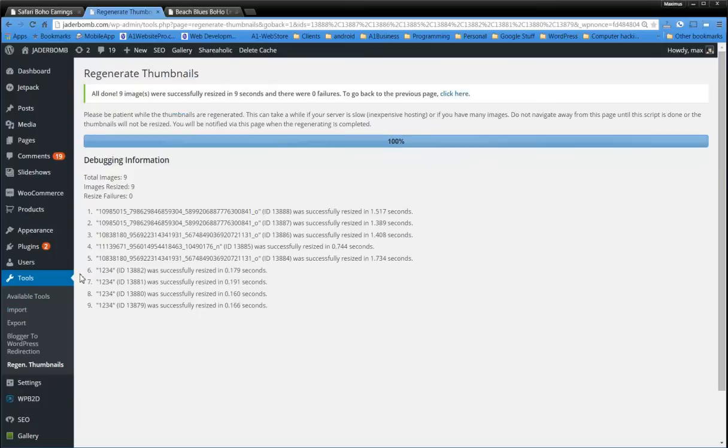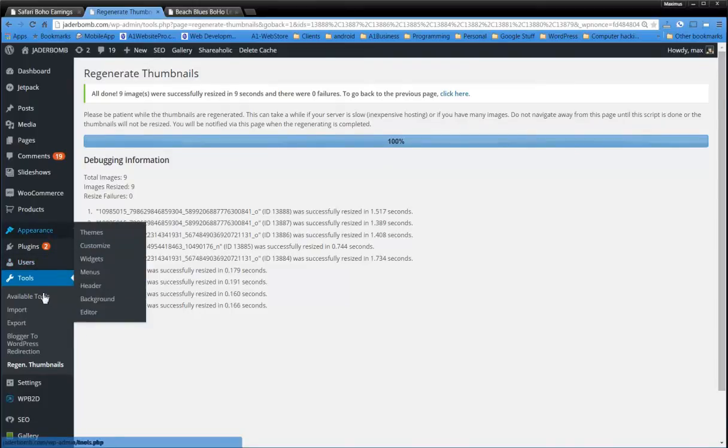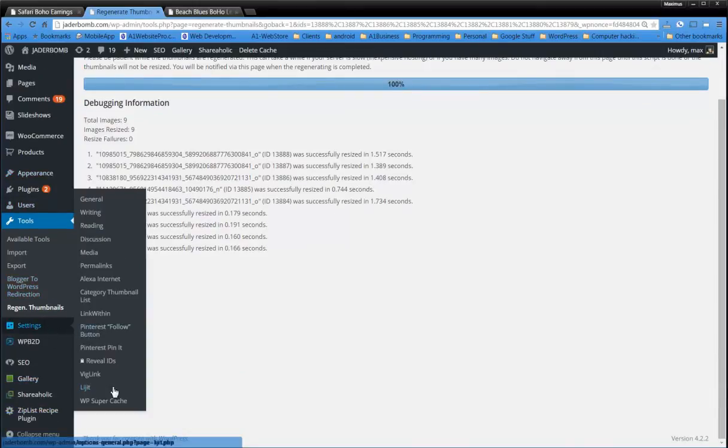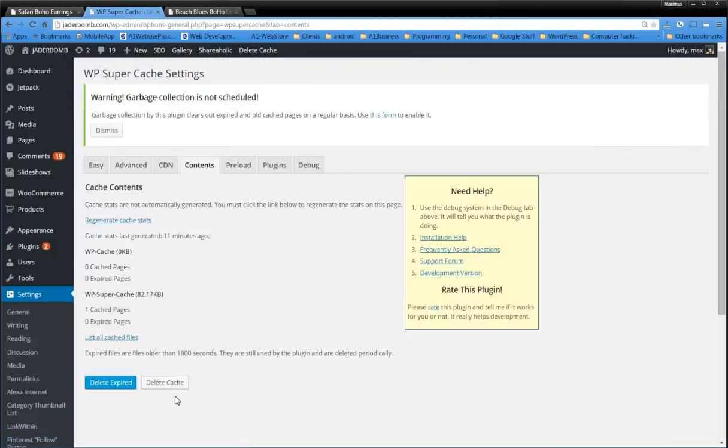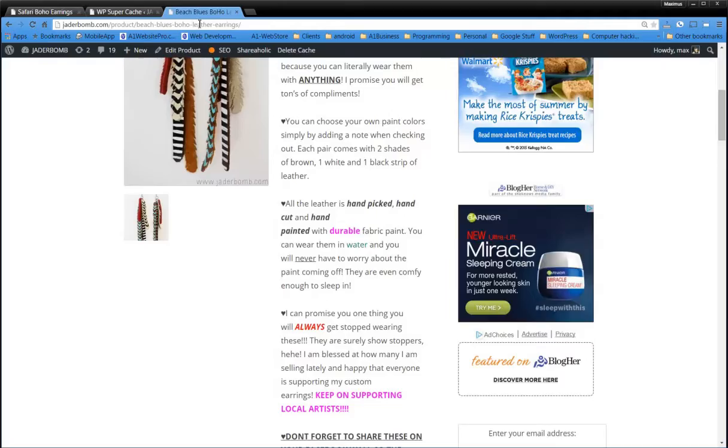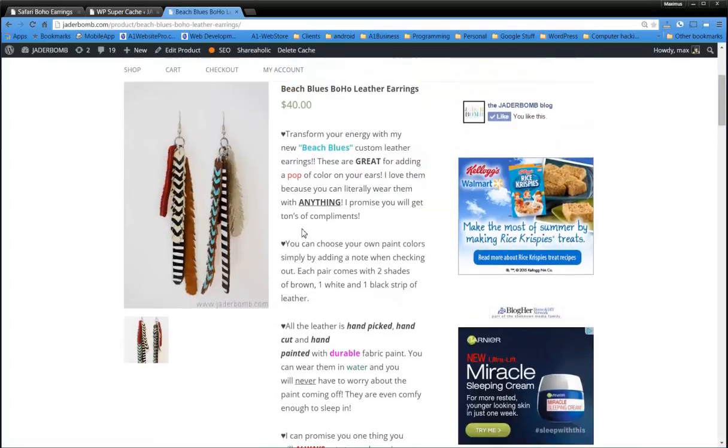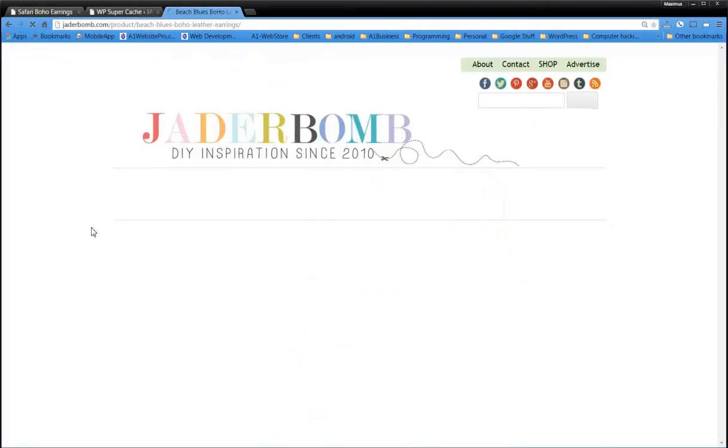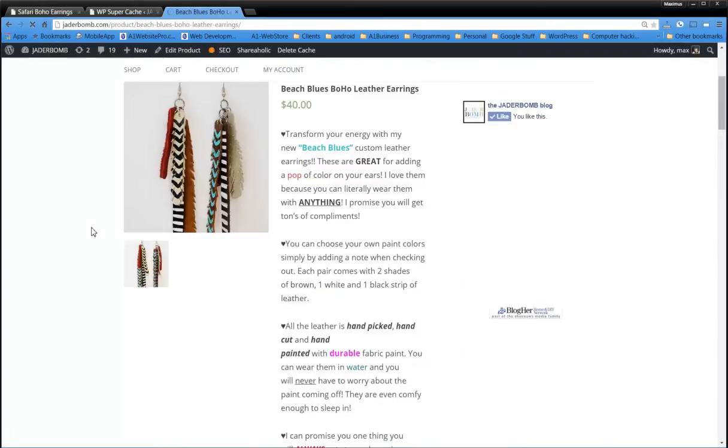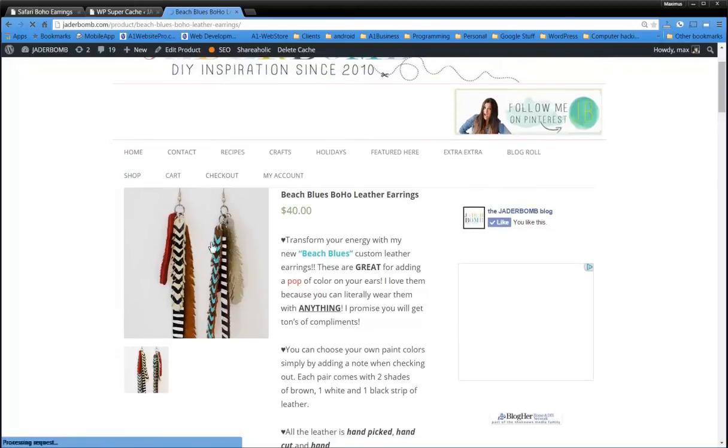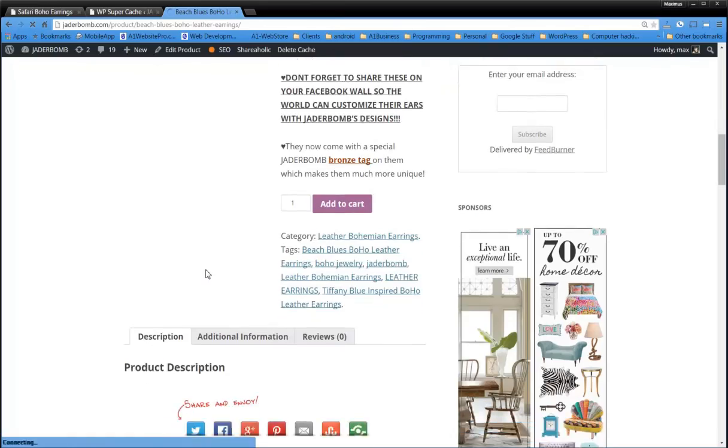So the next thing that you're going to have to do so you can see the change is clear your cache. So Jader Balm is using SuperCache, which is very cool. So we'll go over here to contents, delete the cache, delete the expired. Now I left this image on here on purpose, so when we hit control and refresh, we should be able to see a change. And that's what we do. So we see that this image now has become cropped. The thumbnail is a little bit clearer.